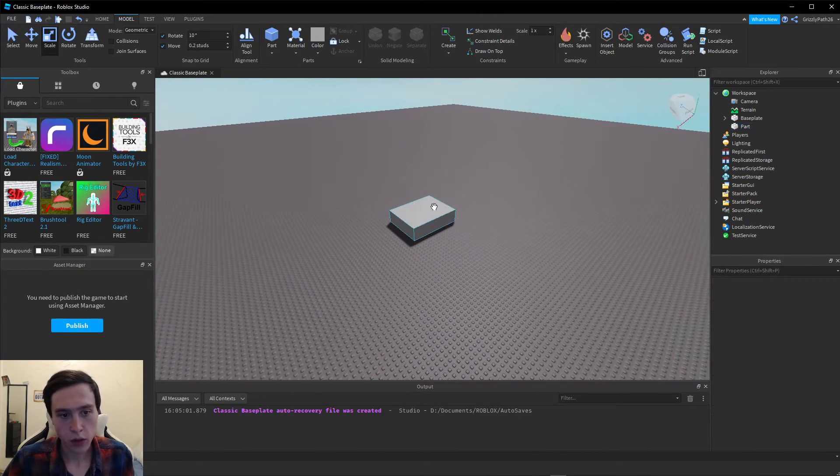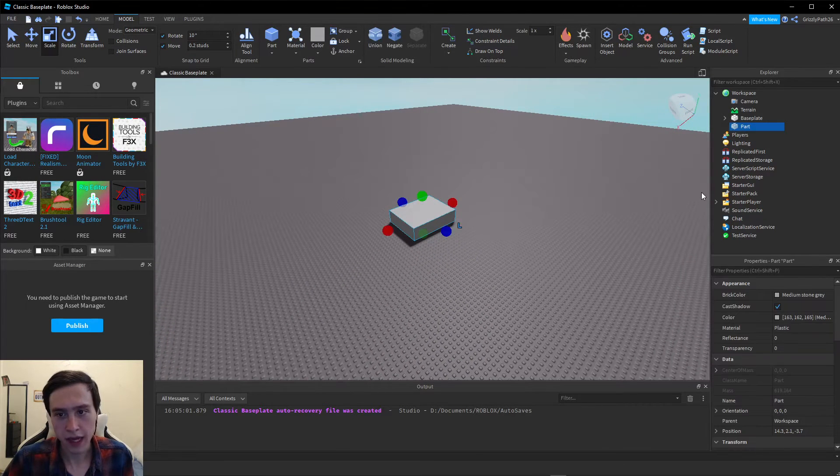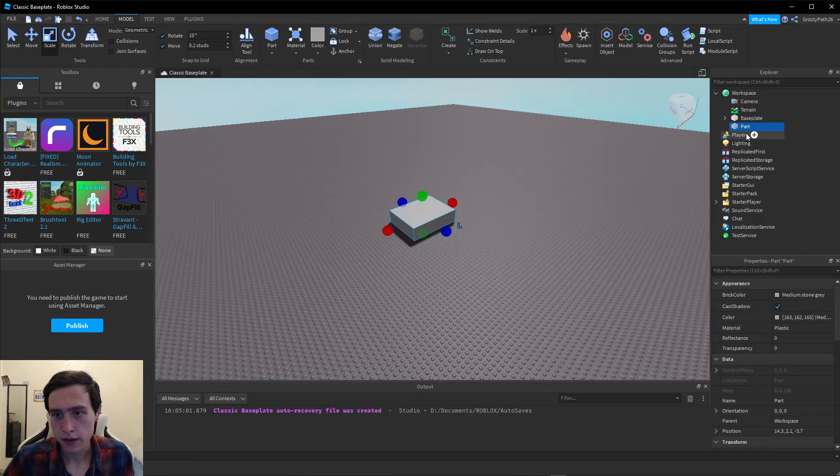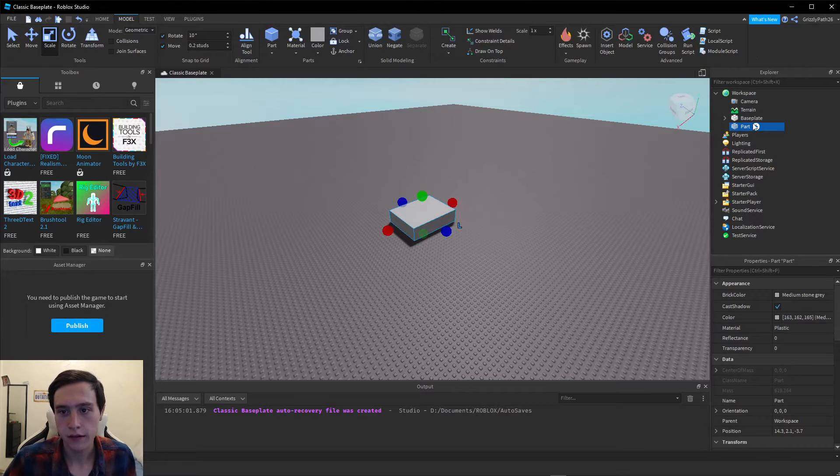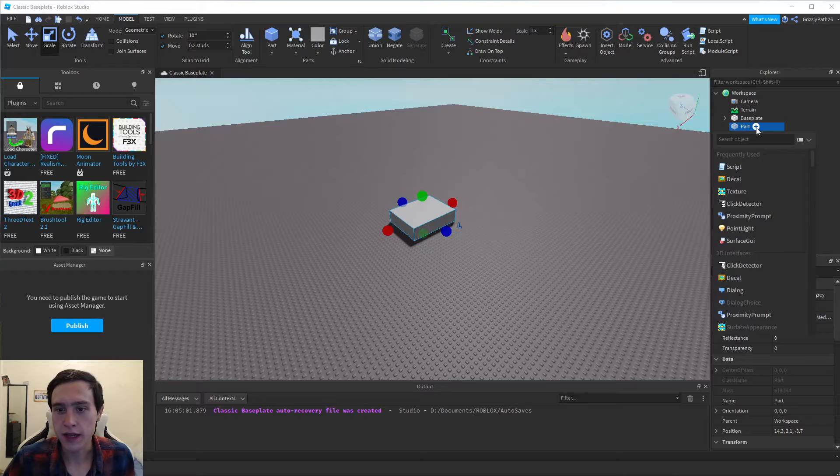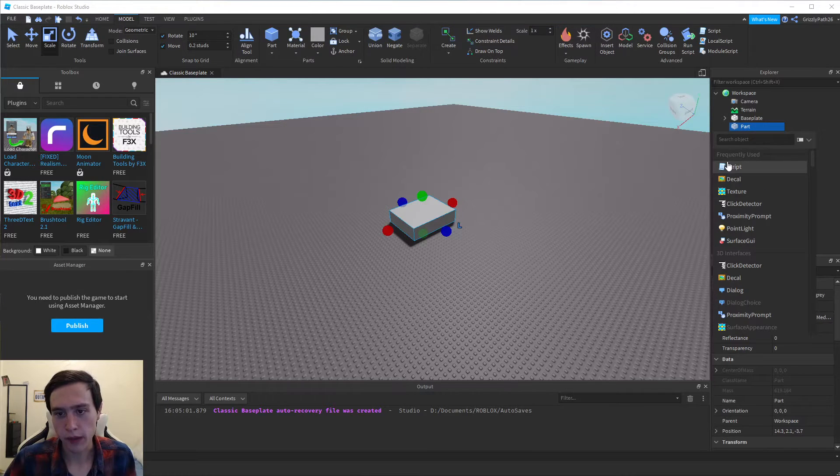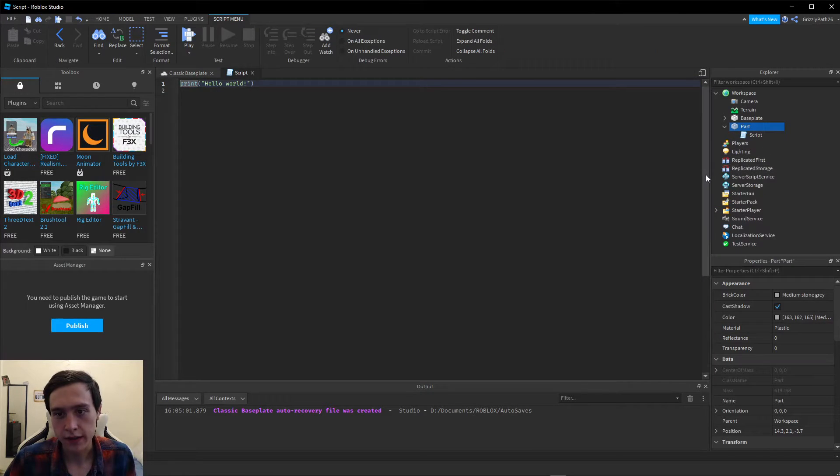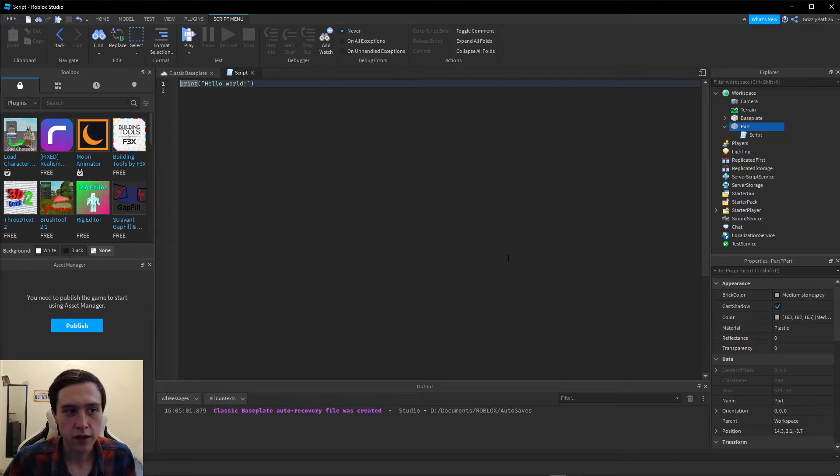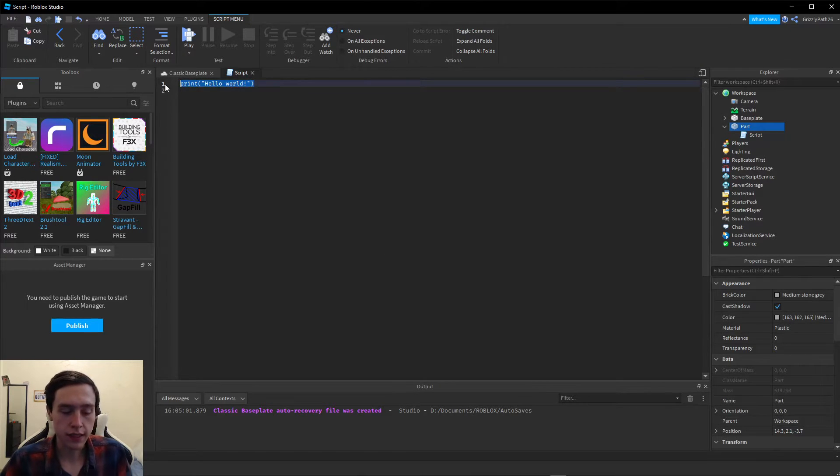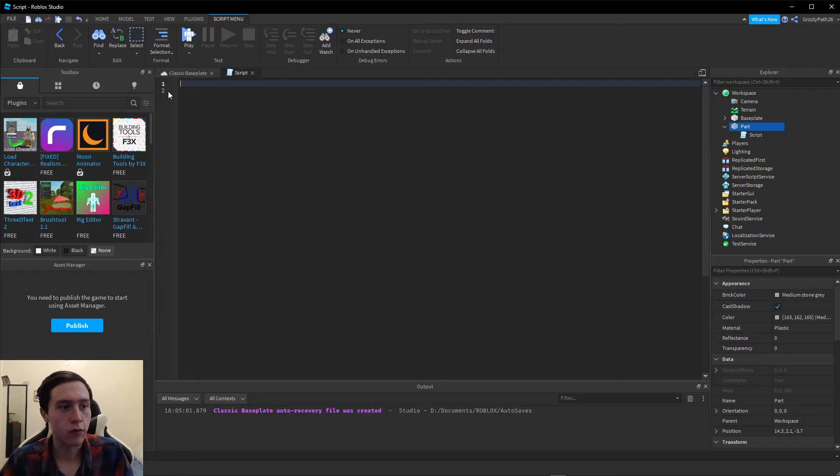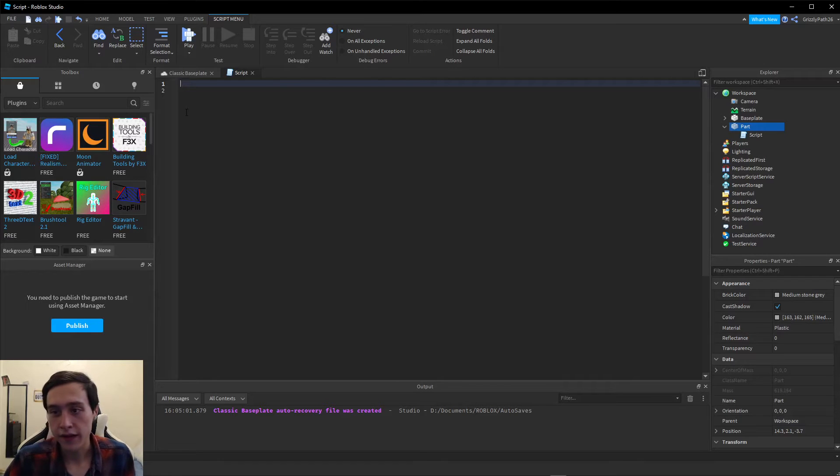Now when this part is selected, we're going to go over to the Explorer on the right side. There's a little plus icon, let's click on that. Then we're going to move down and add a new script by just clicking on it. It should bring us right here to our new script that we just created. The first thing we can do is delete this line that Roblox adds for us. We don't need that.